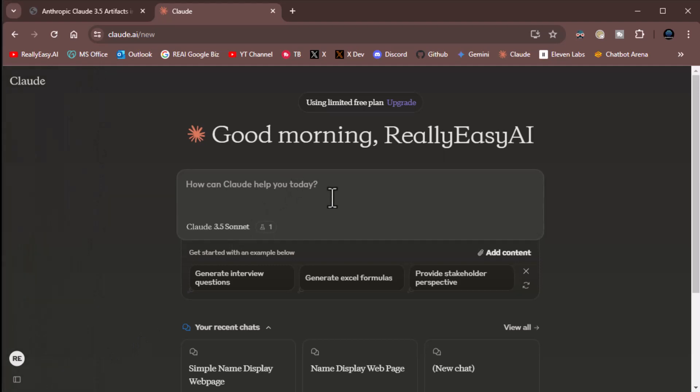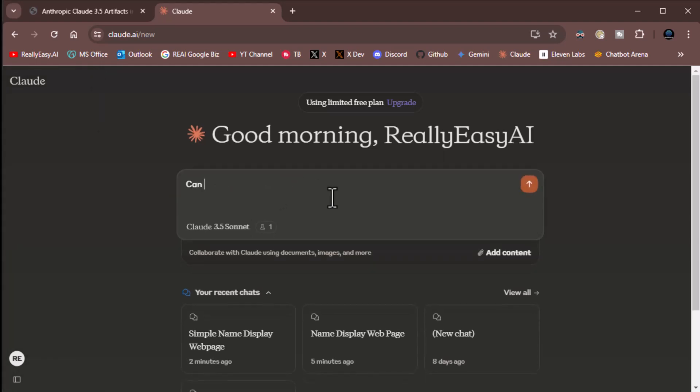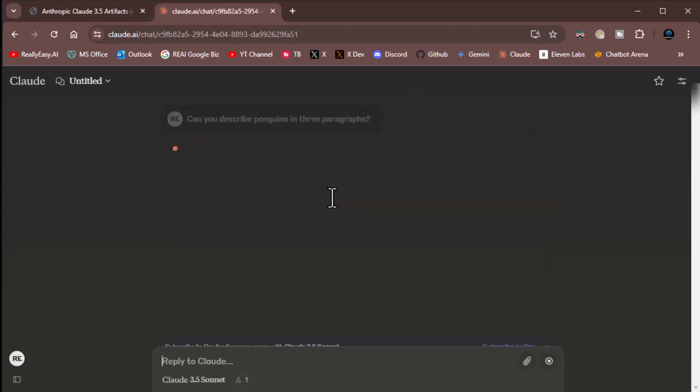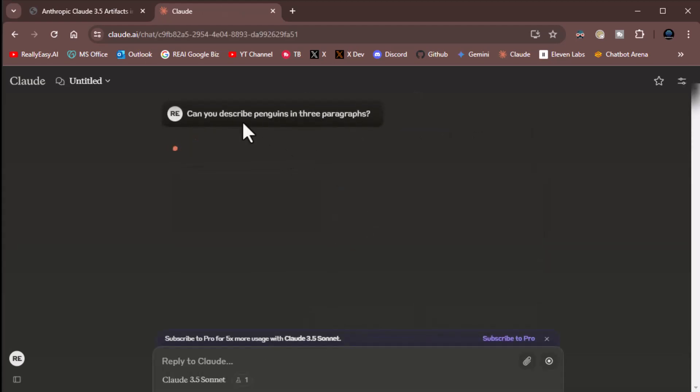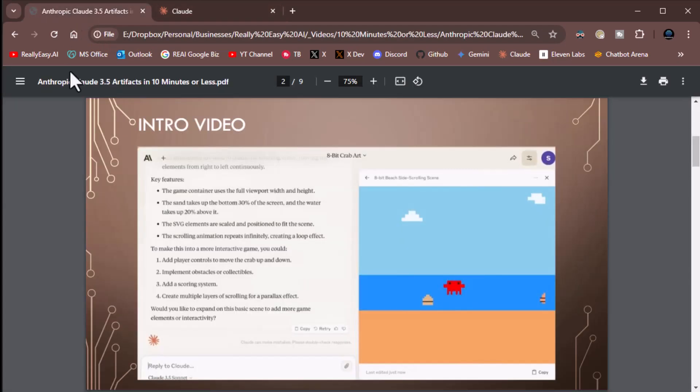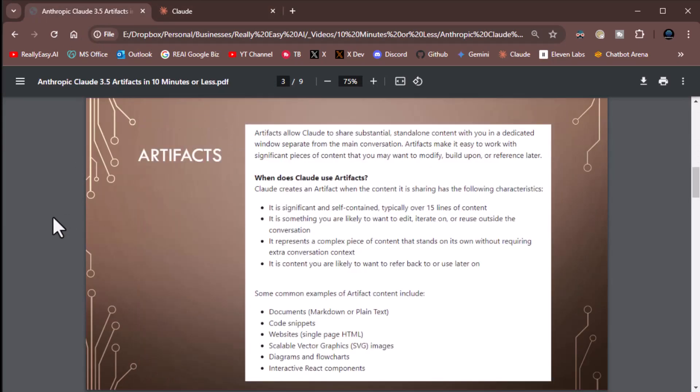Let's do something cool like, say, can you describe penguins in three paragraphs? And away we go. So now, while that's generating, let's talk a little bit about what's going on with artifacts.